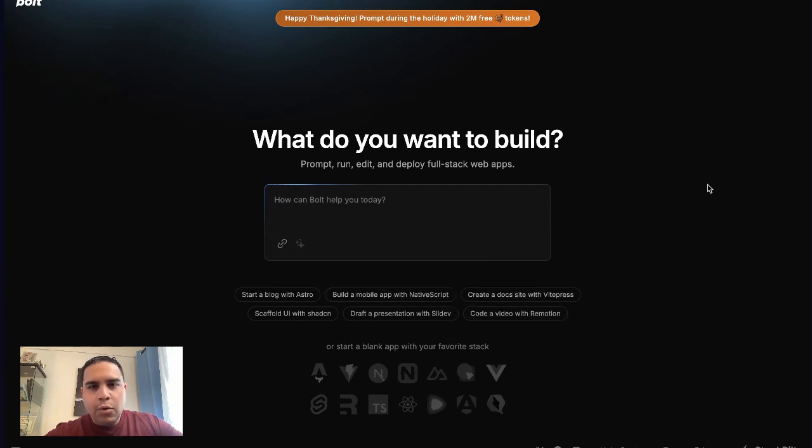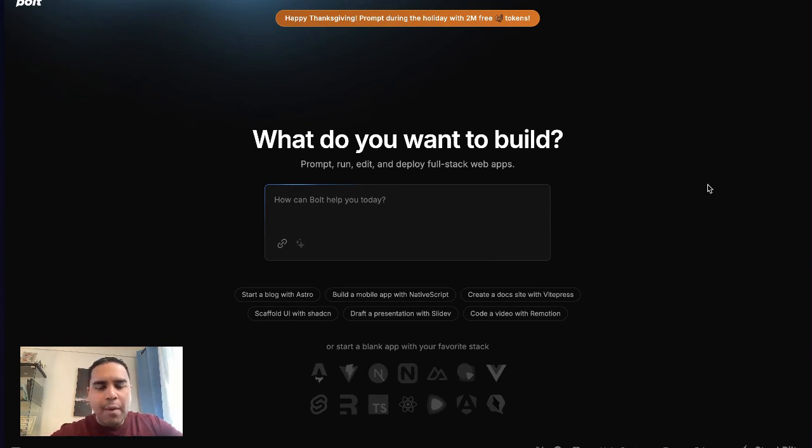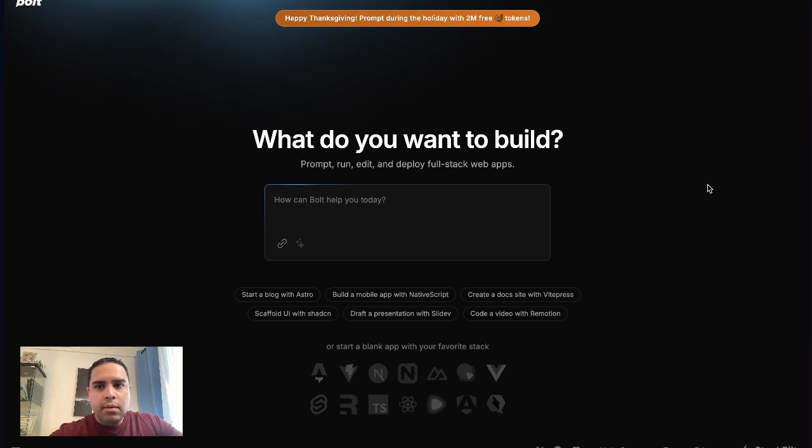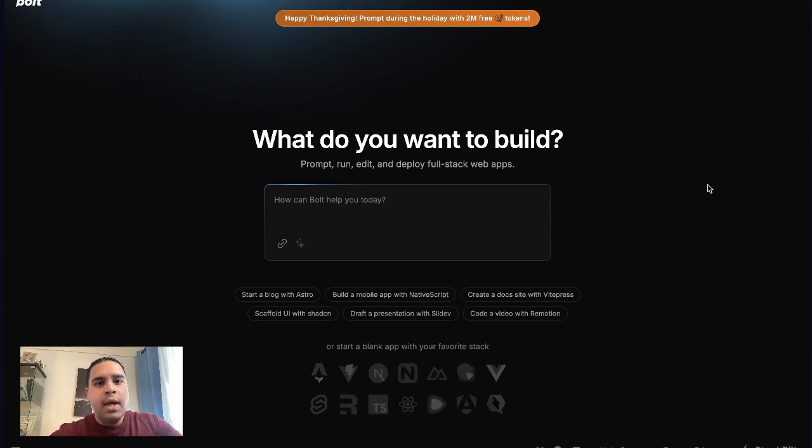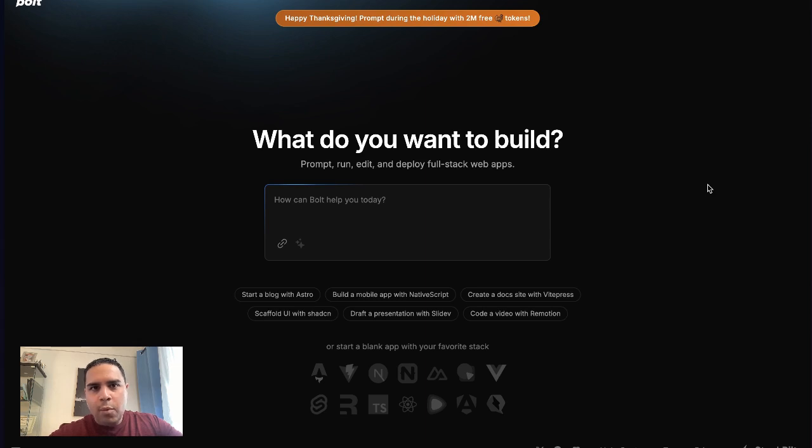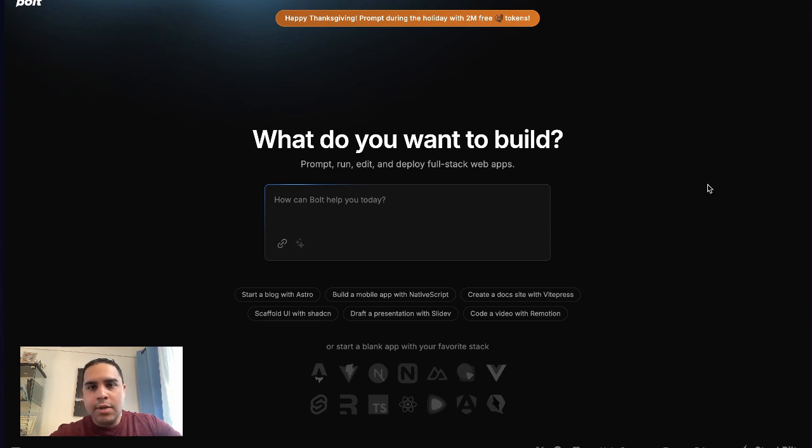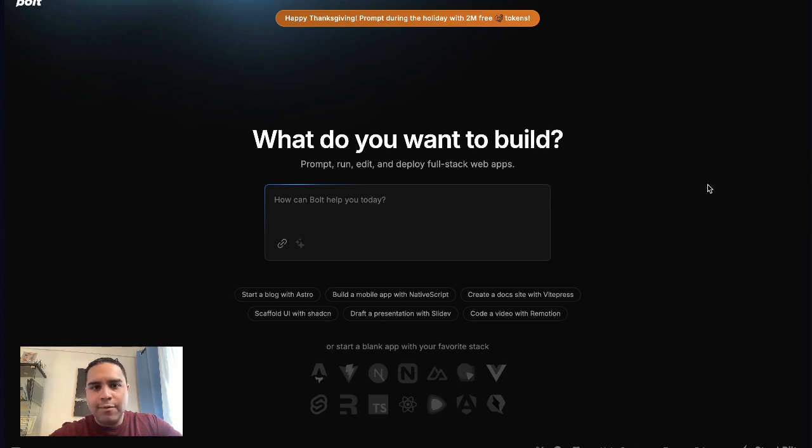The first thing you'll want to do is go to Bolt.new. I'll leave you the link down below in the description. But if you don't get it from there, all you have to do is Bolt, B-O-L-T dot N-E-W. And that will take you to this landing page. If you're watching this over the Thanksgiving week, meaning between today and Friday, today is Tuesday, they're doing two million tokens for free. So that's really nice of them.